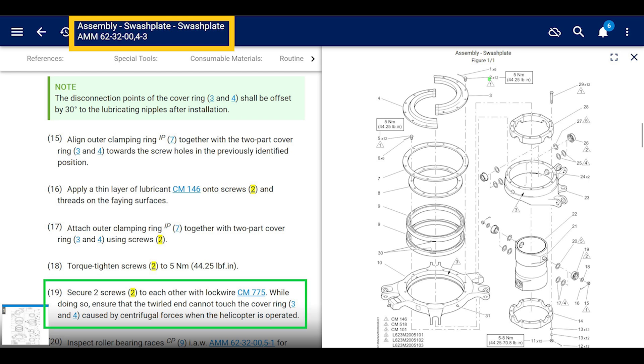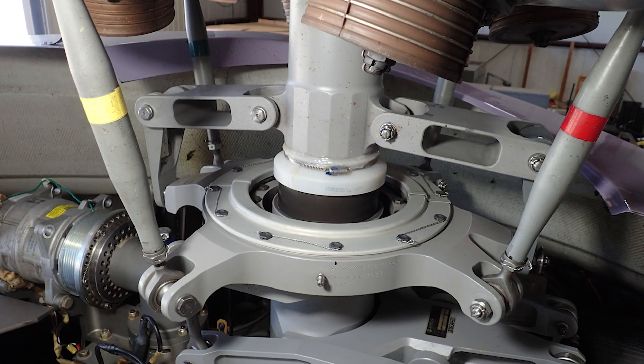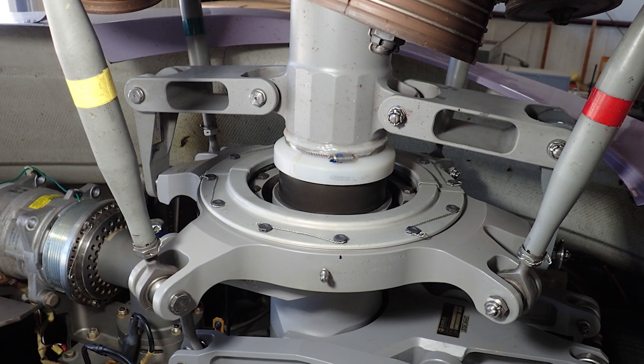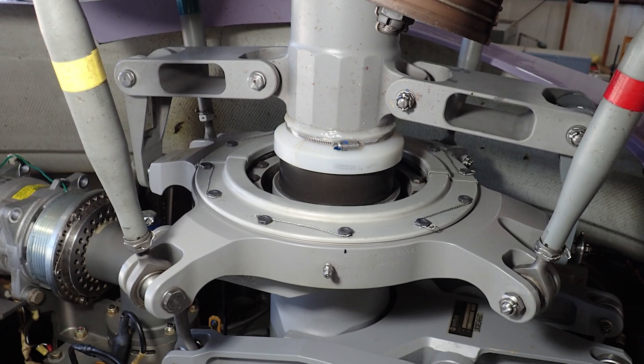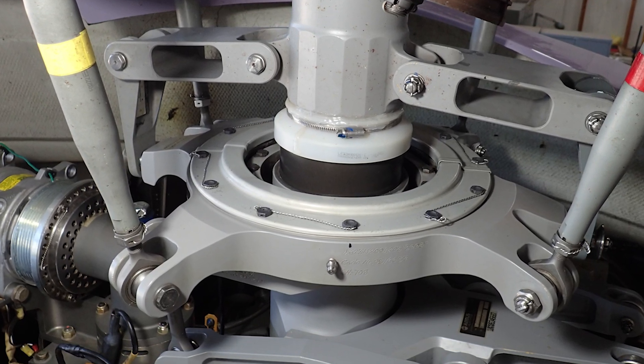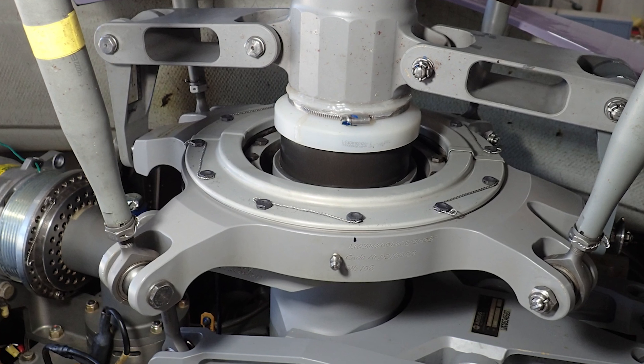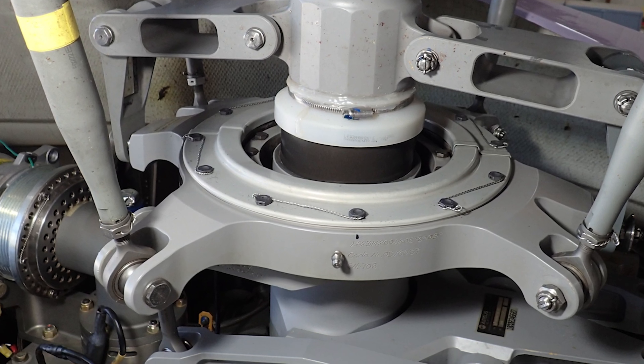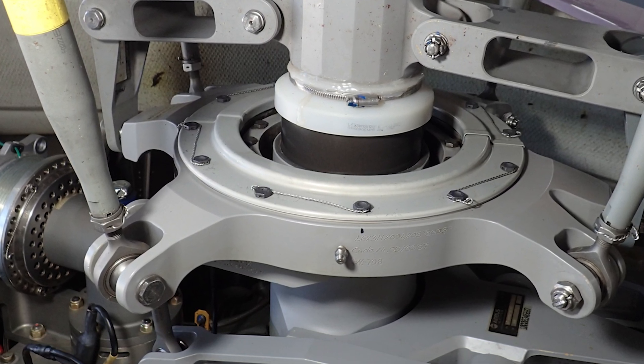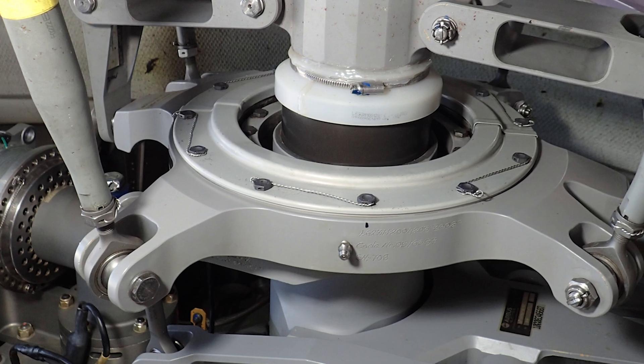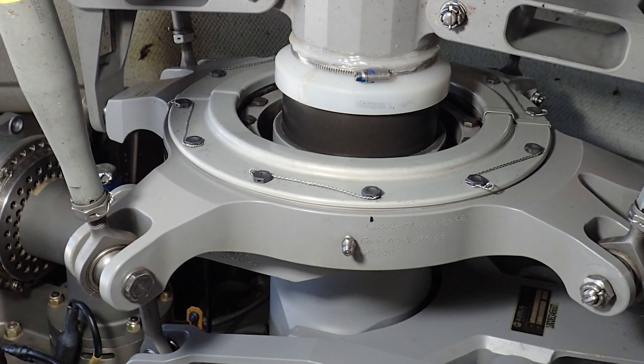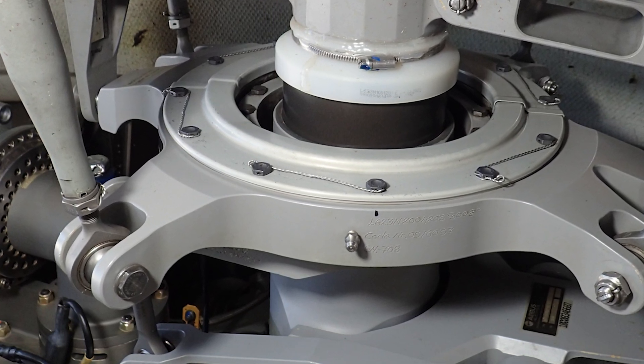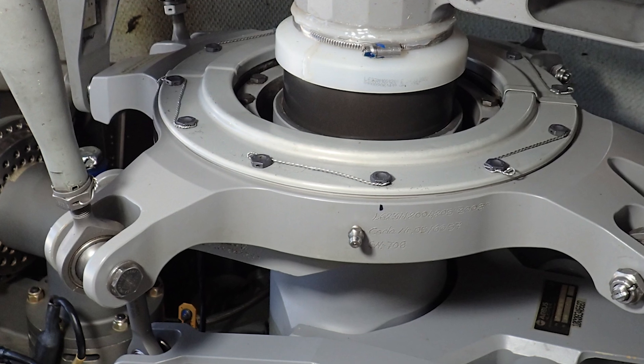And then it says secure two screws to each other with lock wire 775, which is 0.025 inch safety wire, while doing so ensure that the twirled end cannot contact the cover ring and get caught by centrifugal forces when the helicopter is operated.